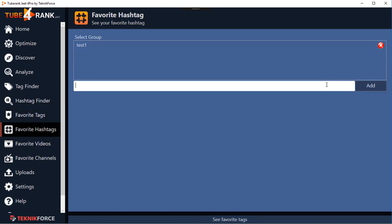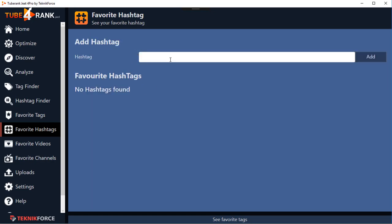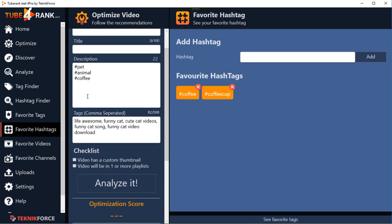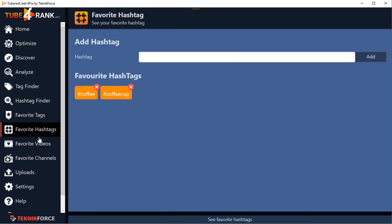Similarly, you can build a collection of Favorite Hashtags - coffee hashtags, for example. Click on Add, put in all the hashtags you want, and refer to them anytime you want. It's your collection - you can come back to it just by clicking on it and take it straight to the Optimize Video section.